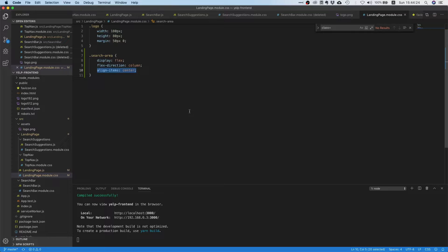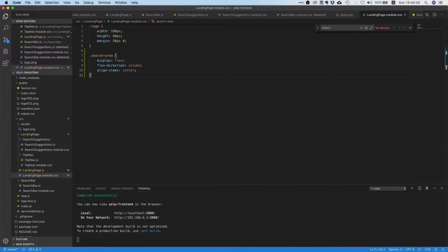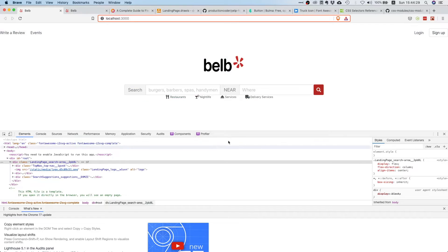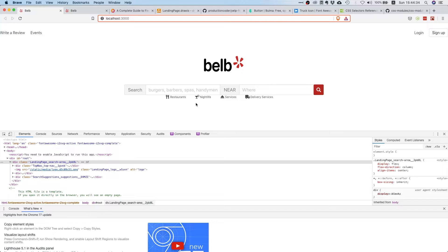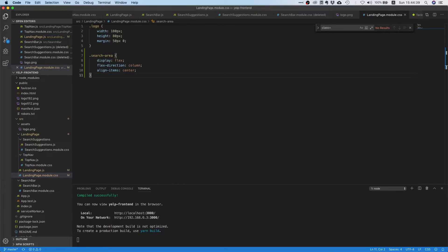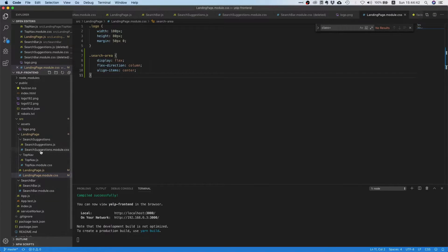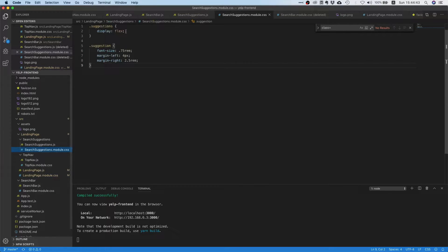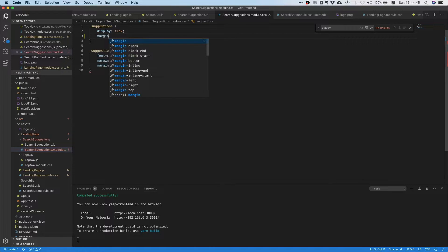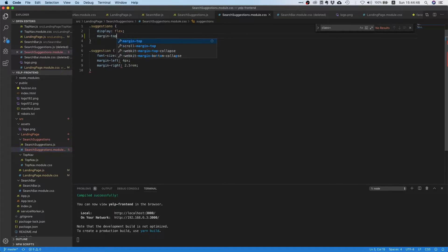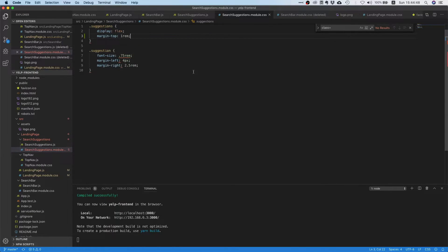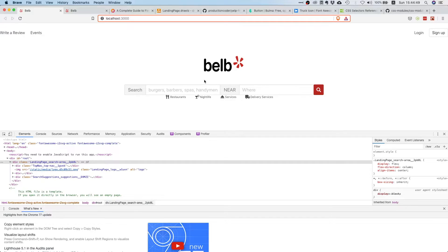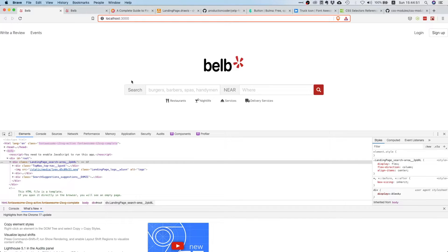This might be a little confusing about flexbox, but this is how it works. So this is already pretty nice. The only thing that's a little bit annoying is that the spacing here is not quite right. So let's go back to our search suggestions and let's just say margin top one rem. Ah, that's good, that's really good.